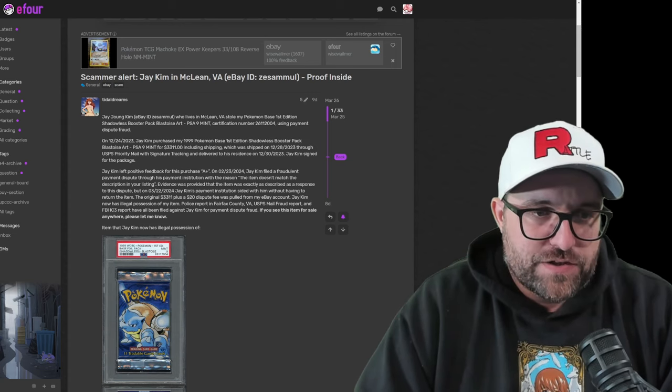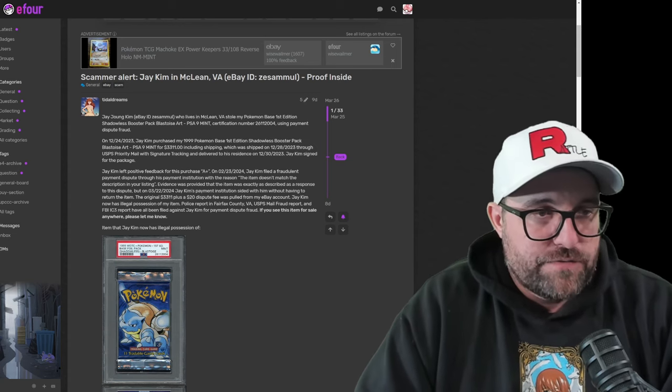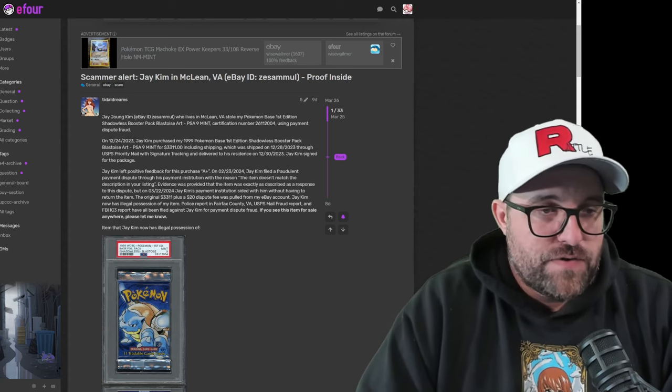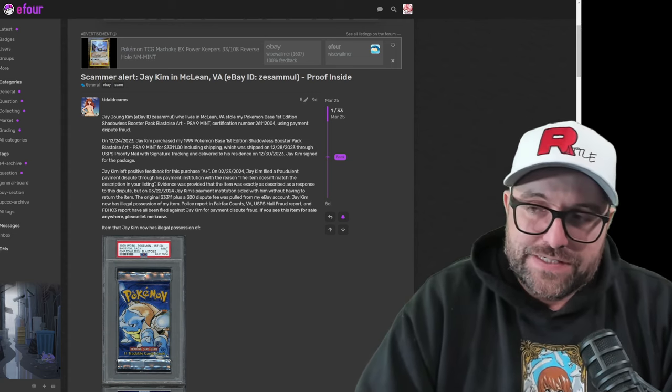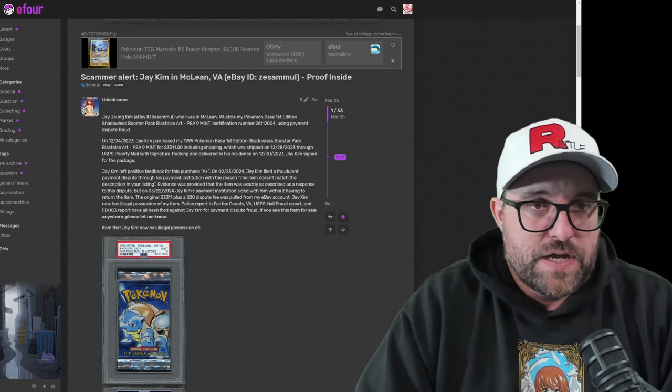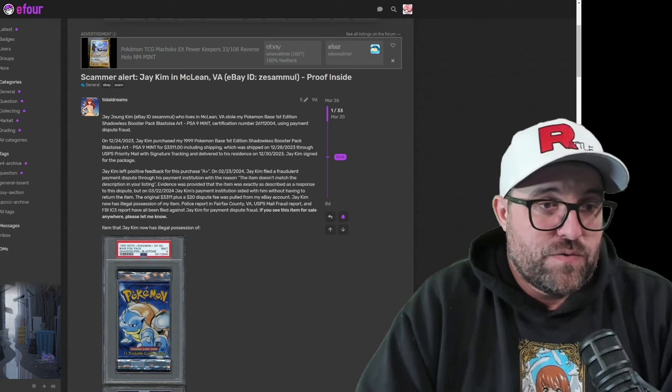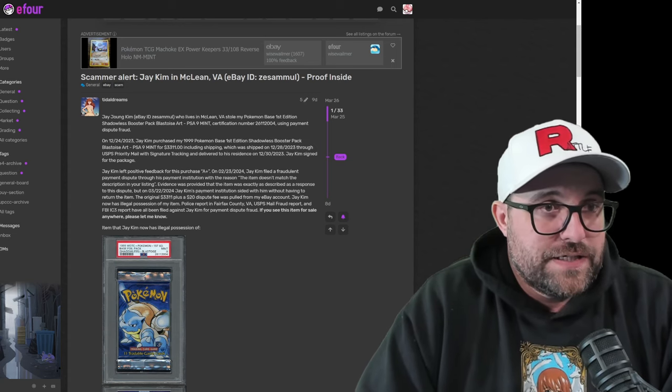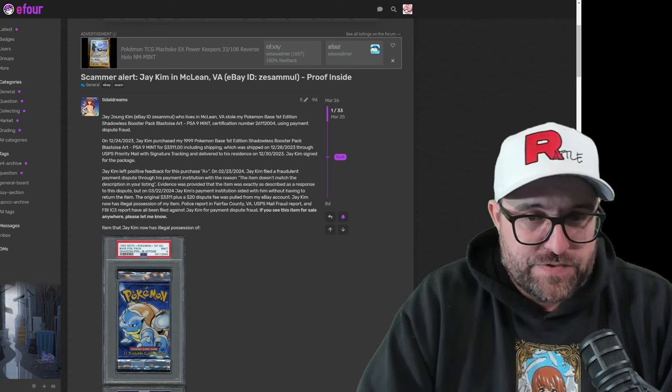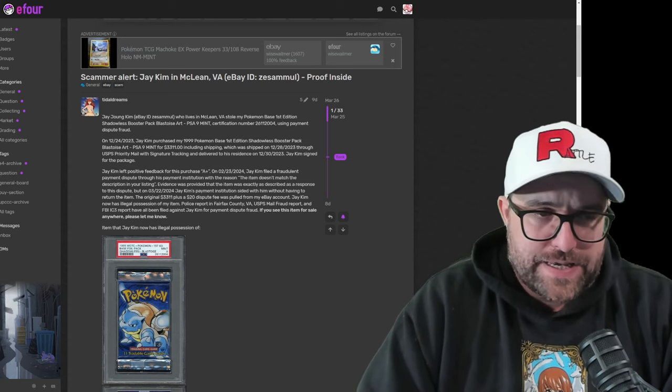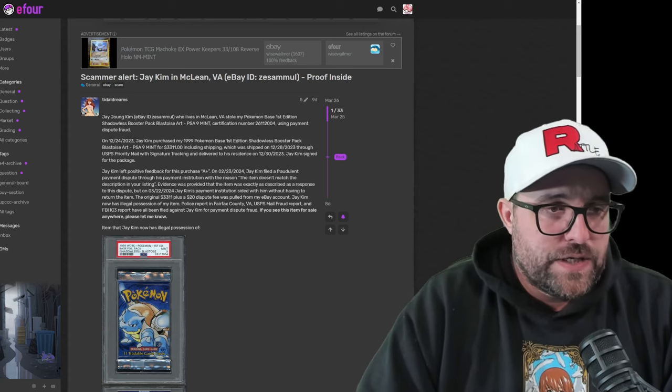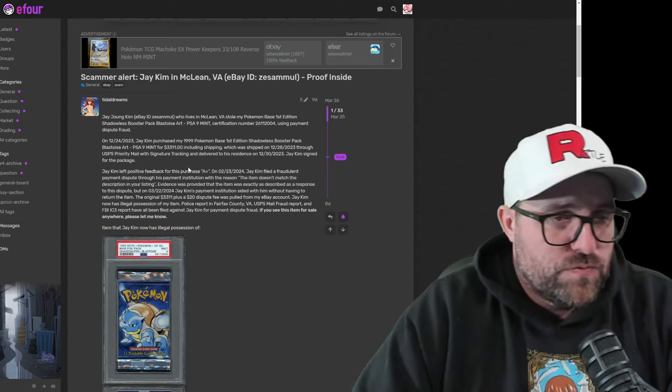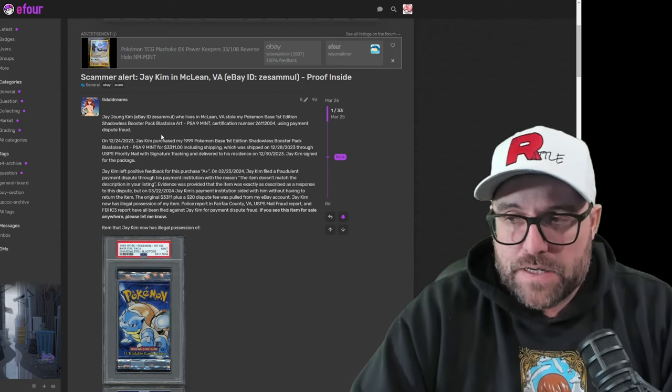This is definitely a dollar value that we're looking at some law enforcement getting involved, maybe some legal action involved. This is some serious stuff, and it seems like this individual, I don't understand why you would do this with the employment history and seemingly the reputation of the individual that purchased this thing. But here we go. Maybe there's an explanation, but we're going to get into the details.